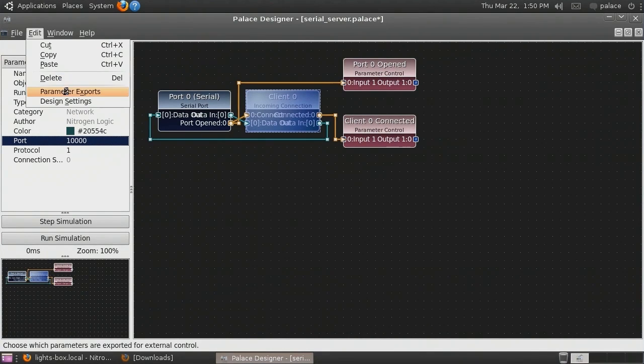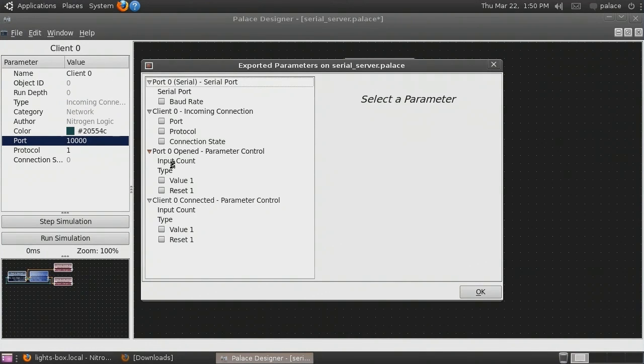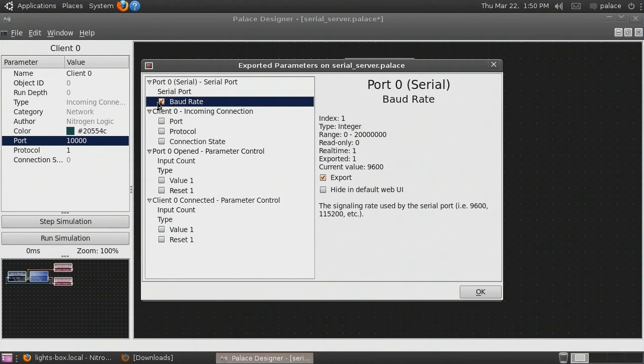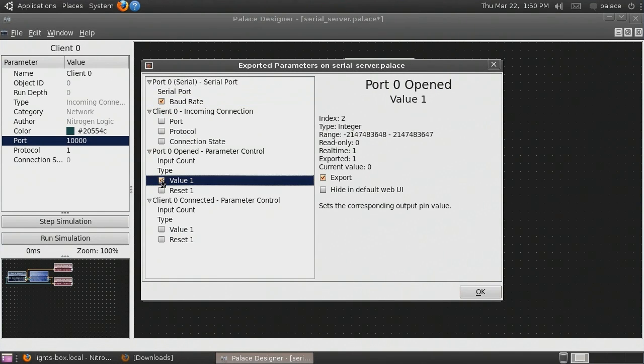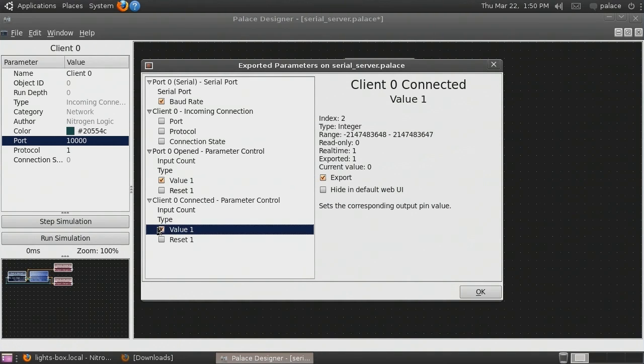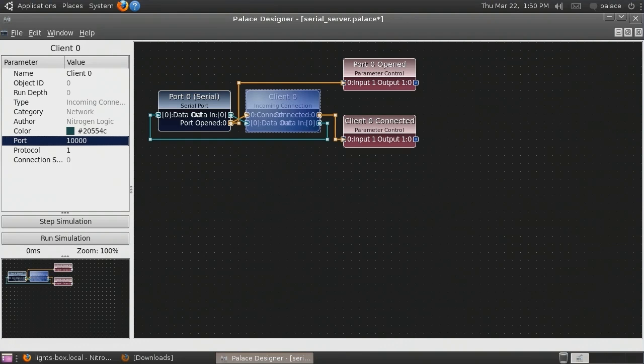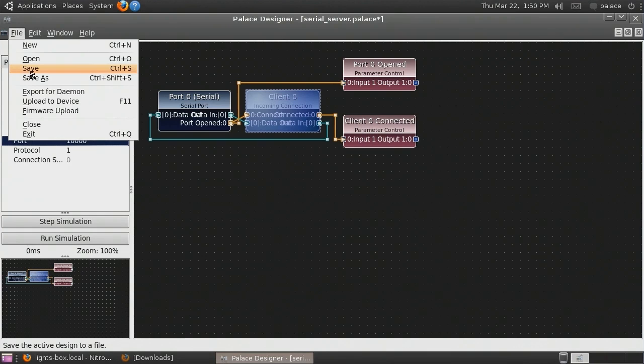We also need to choose an appropriate port for our incoming connection object. Now we export our parameters. We will export the baud rate of the serial port, whether the port is opened, whether a client is connected, and the client connection state. Now let's save our work and upload it to the device.